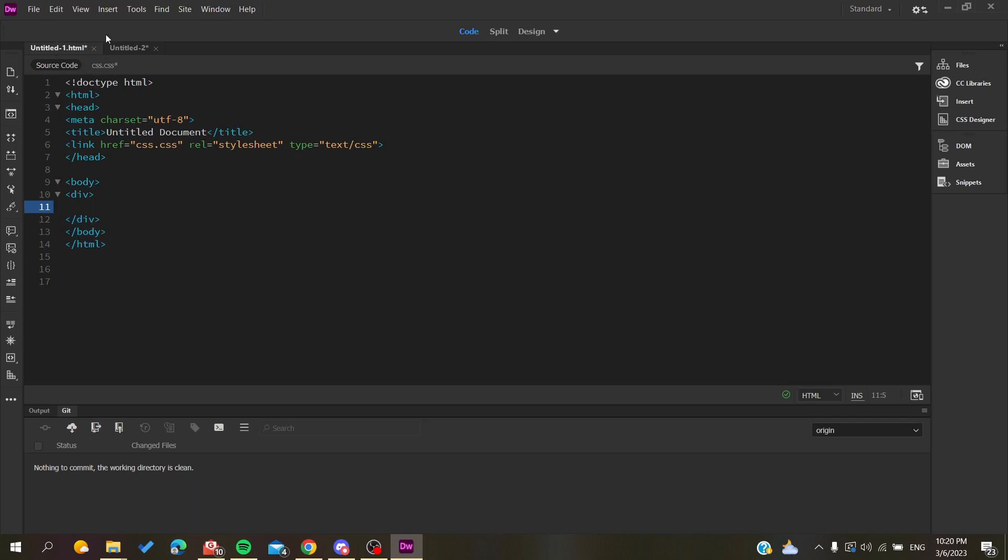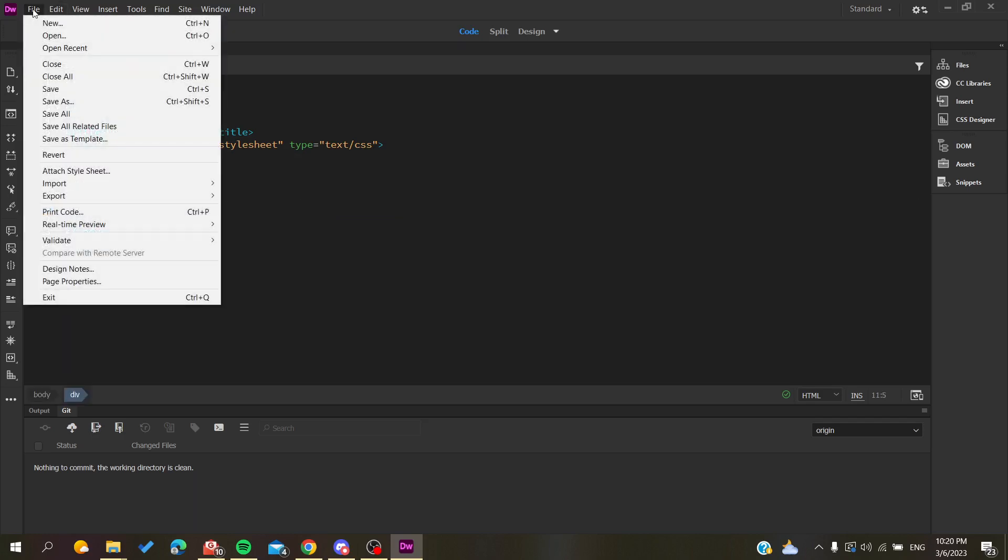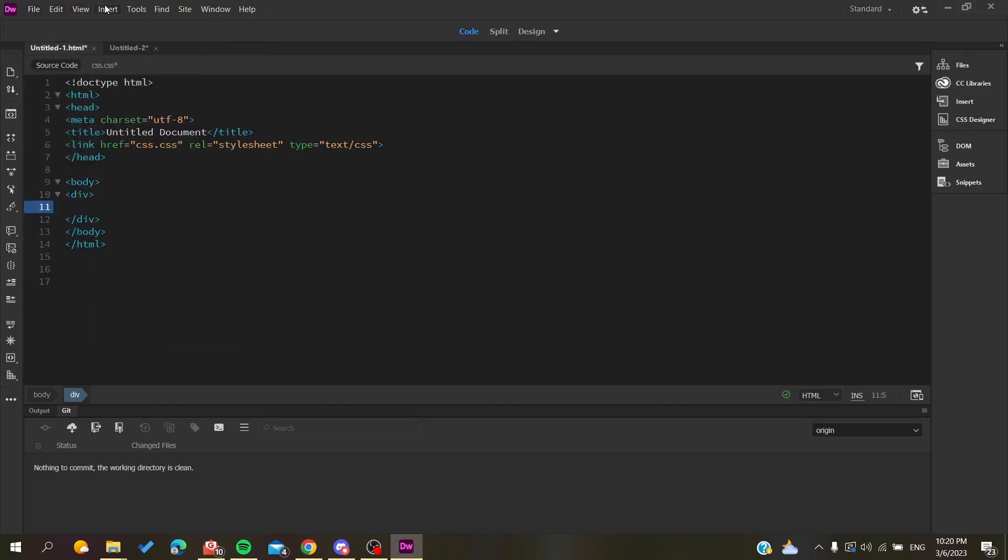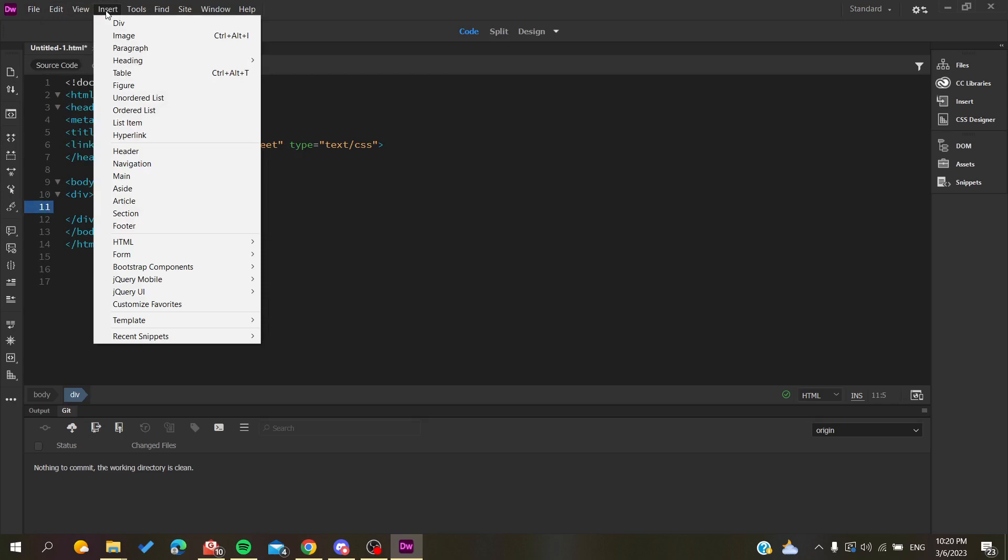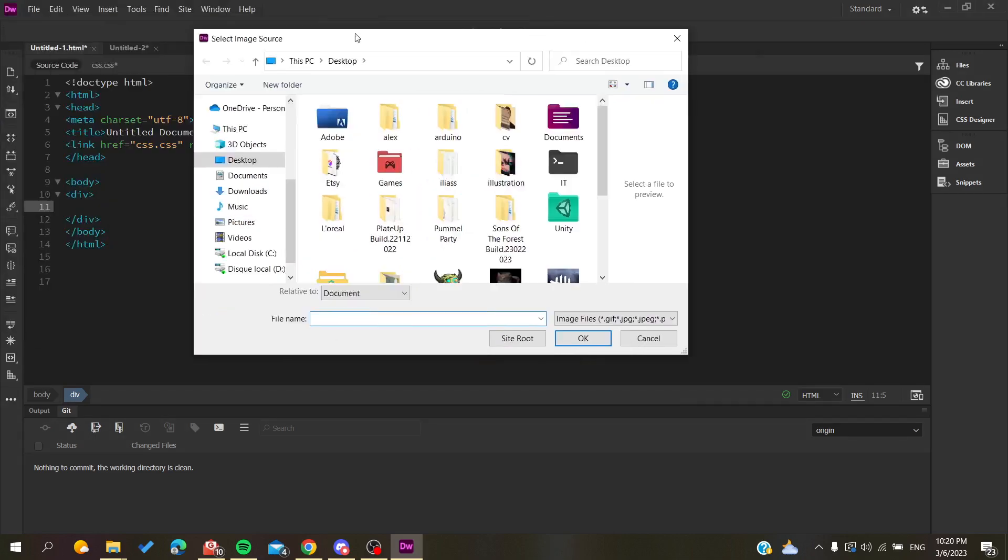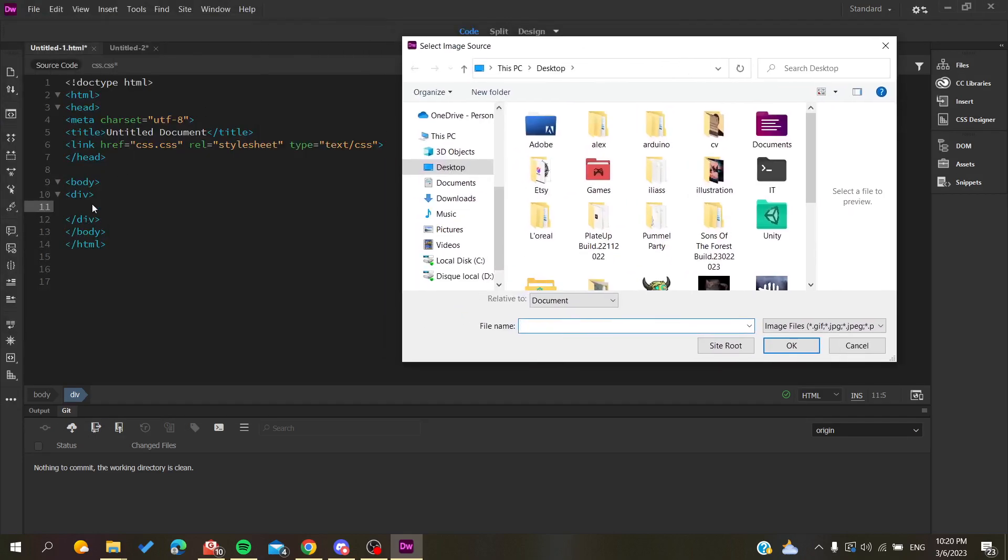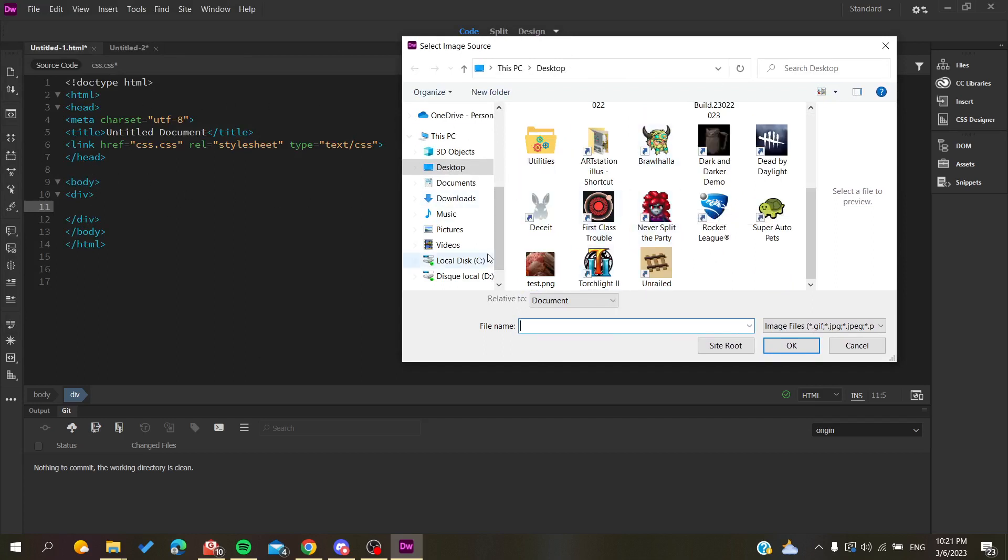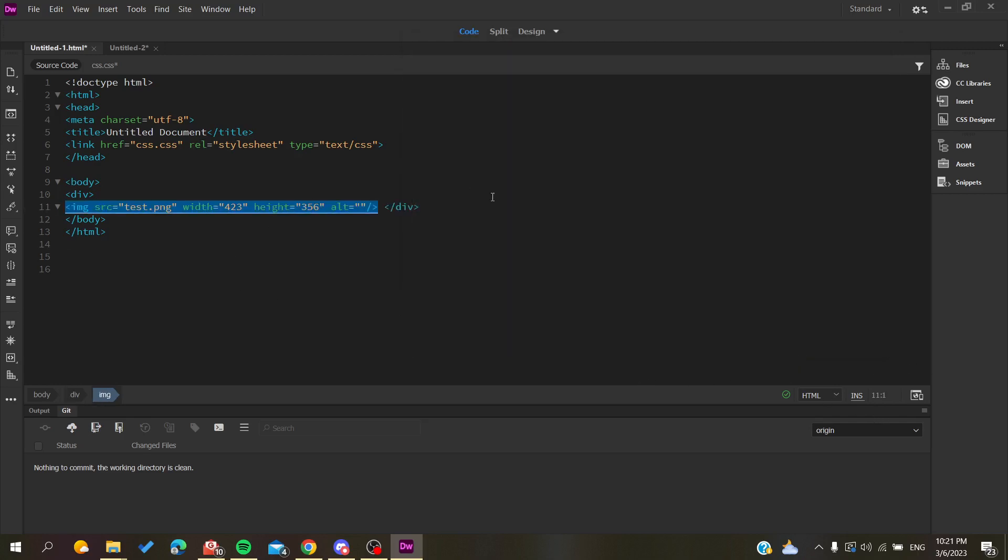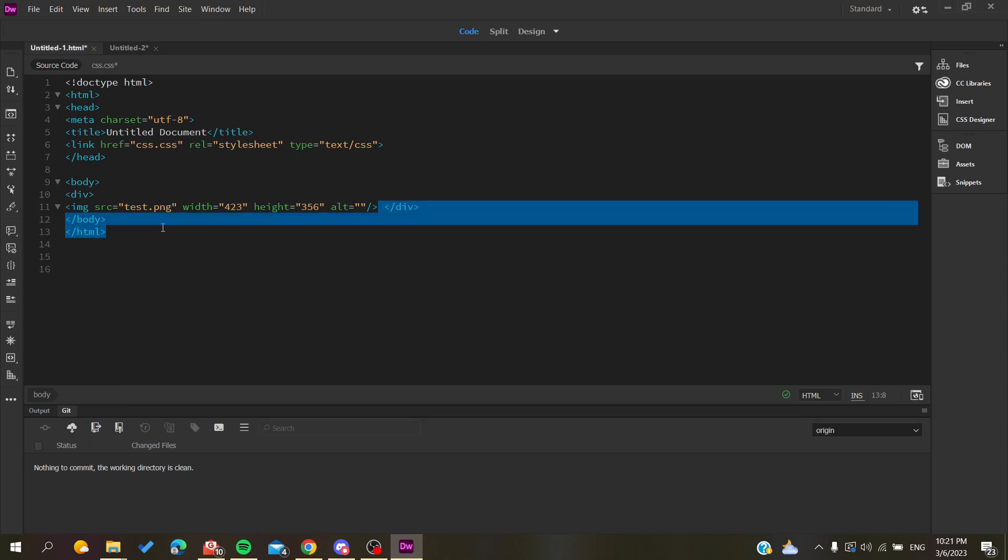All you need to do is go to Insert and search for Image. Click on Image here, but make sure you're already in the line where you want to import the image depending on your website and the disposition of your divisions. Search for the image you want to insert, click on it, click OK, and an image tag will be created with all the properties of your image.